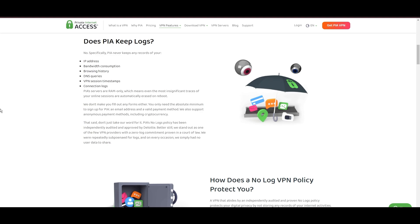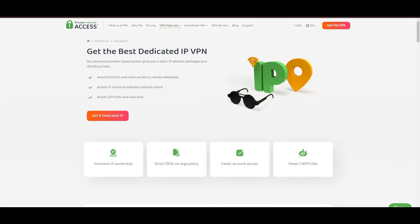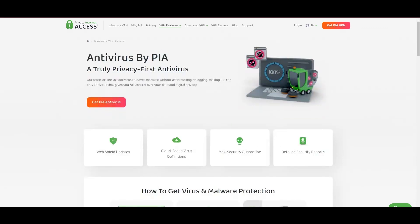However, PIA faces its set of challenges. Being US-based raises privacy concerns despite a strict no-logs policy. Questions around the reliability of customer support and the absence of servers optimized specifically for router use or specific network connectivity are considerations for some. Moreover, potential interruptions due to frequent server maintenance are notable.